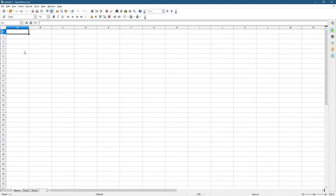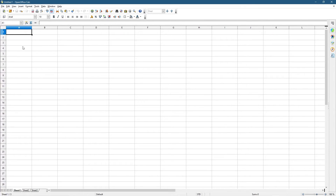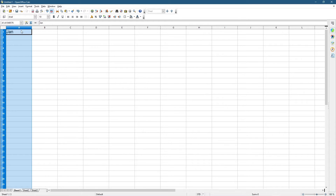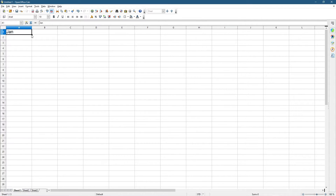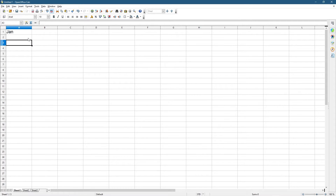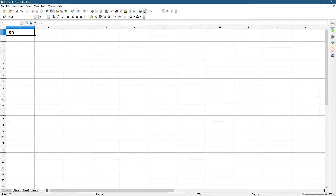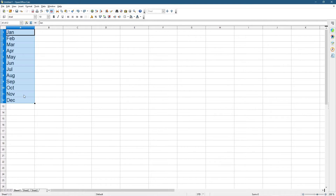In my example I'm going to do something quite simple. I'm going to type in 'Jan' for January, and then we're going to do a series fill — just drag all the way down by left-clicking this little black dot in the bottom corner. If you left-click it and drag down, we can drag down 12 months and now we've got all of the months of the year. This is called series filling.